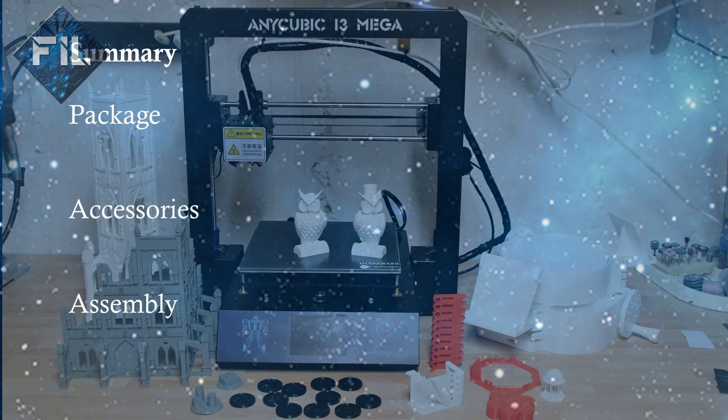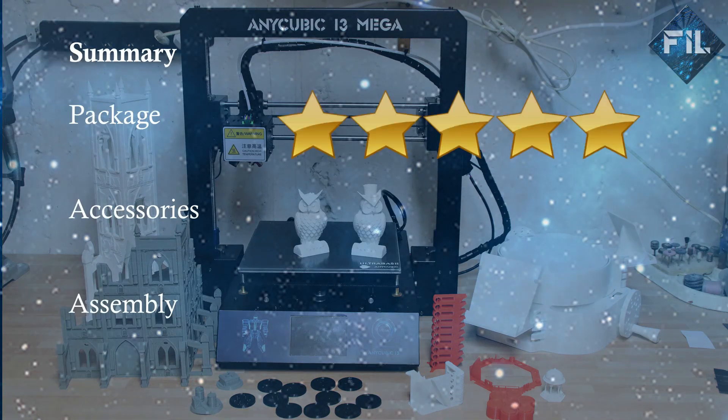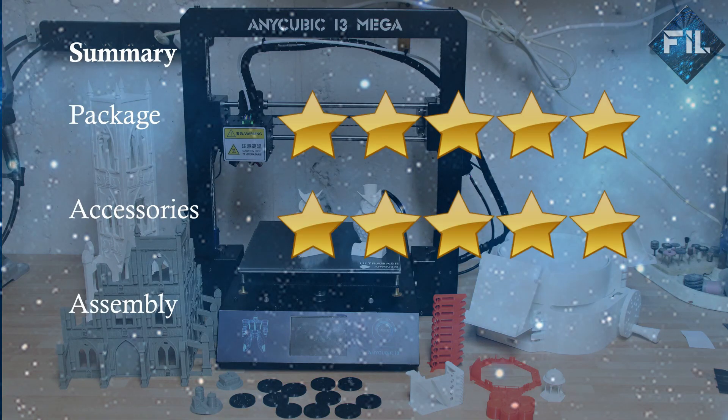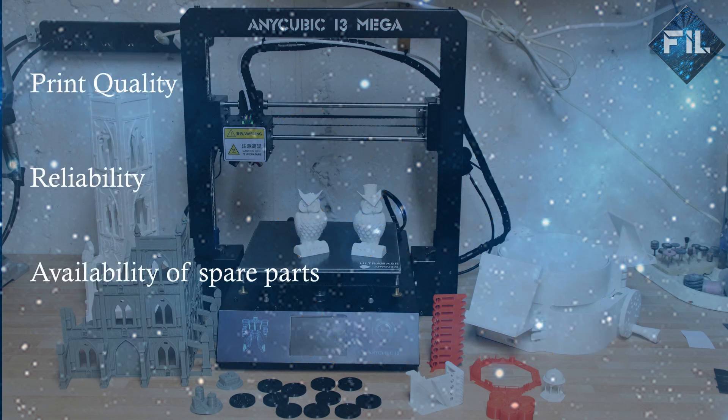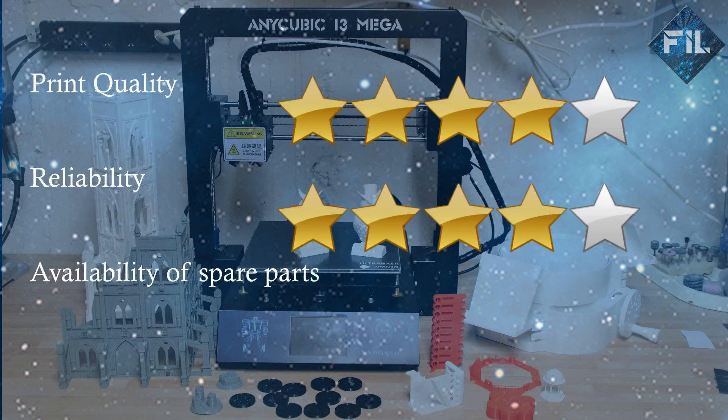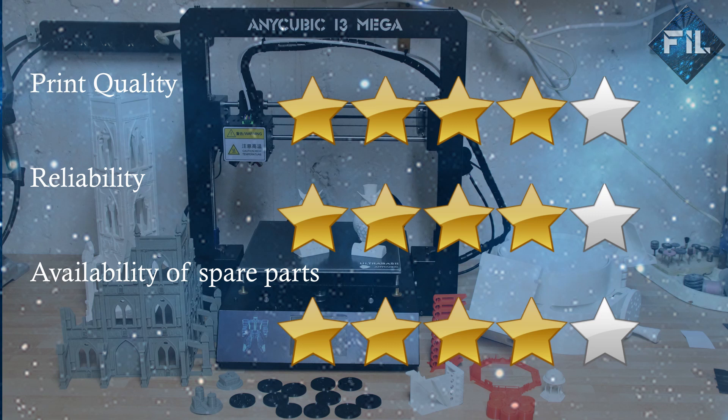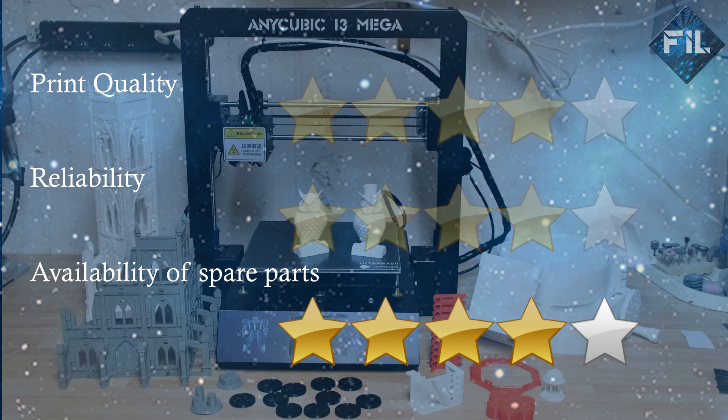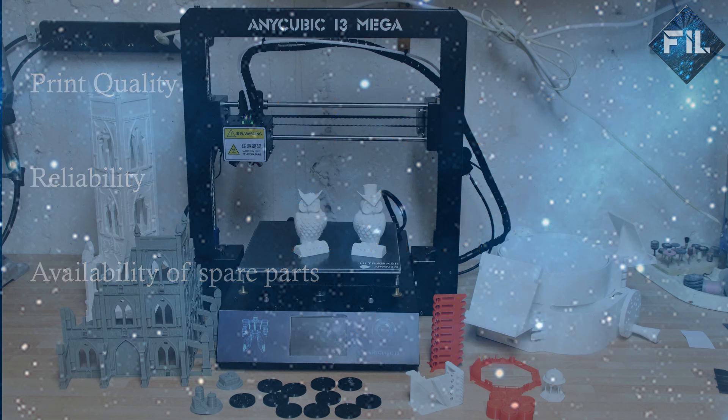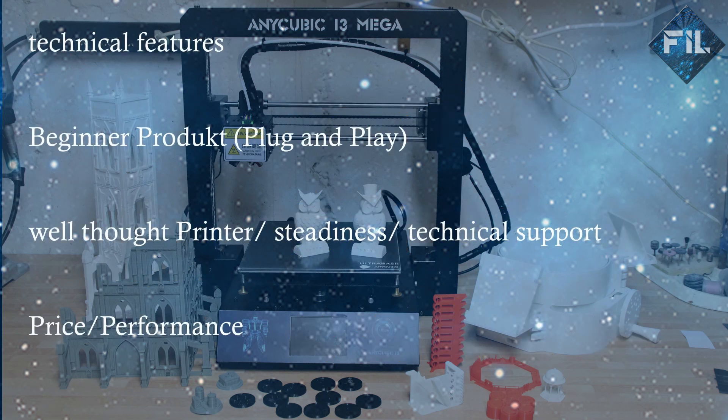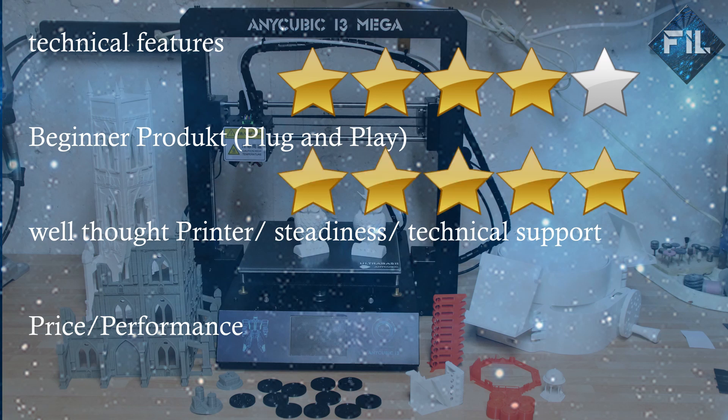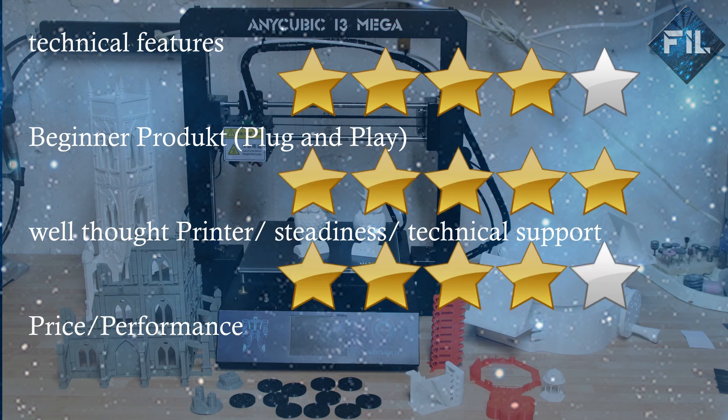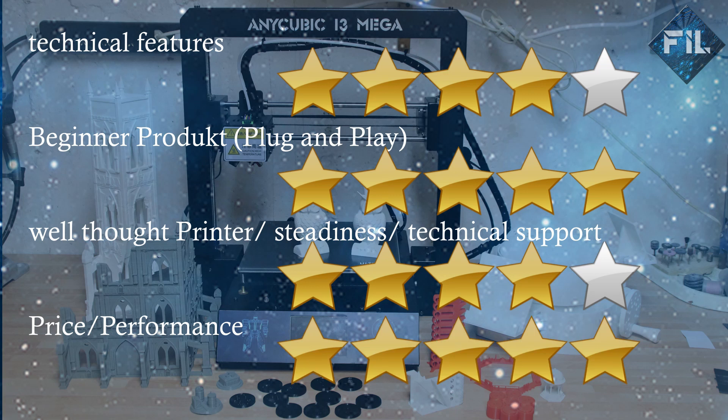To sum it up, the printer is well packed, contains more accessories than normal, and the assembly is quite easy. The print quality is decent, it has good reliability, and the spare parts can be bought at Gearbest. It contains several useful features and can be bought as your first printer. It is a well thought out printer and has a price performance ratio that is extraordinary.